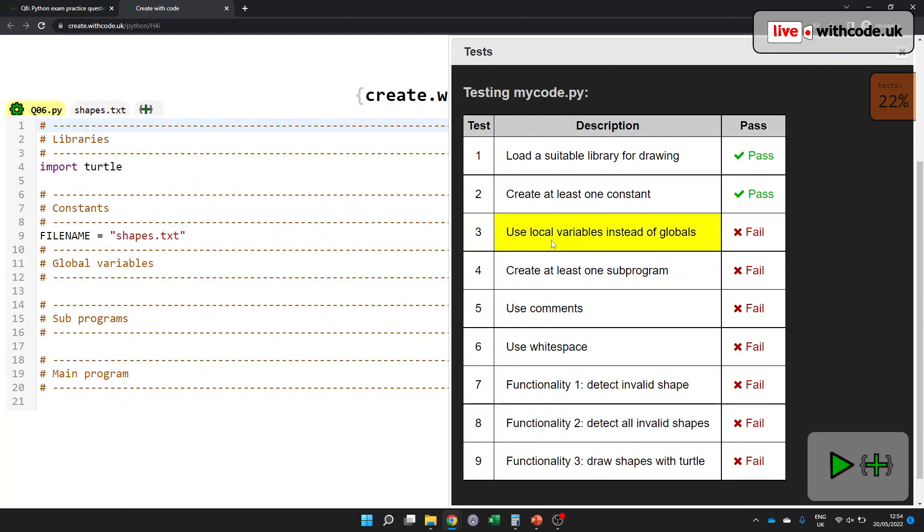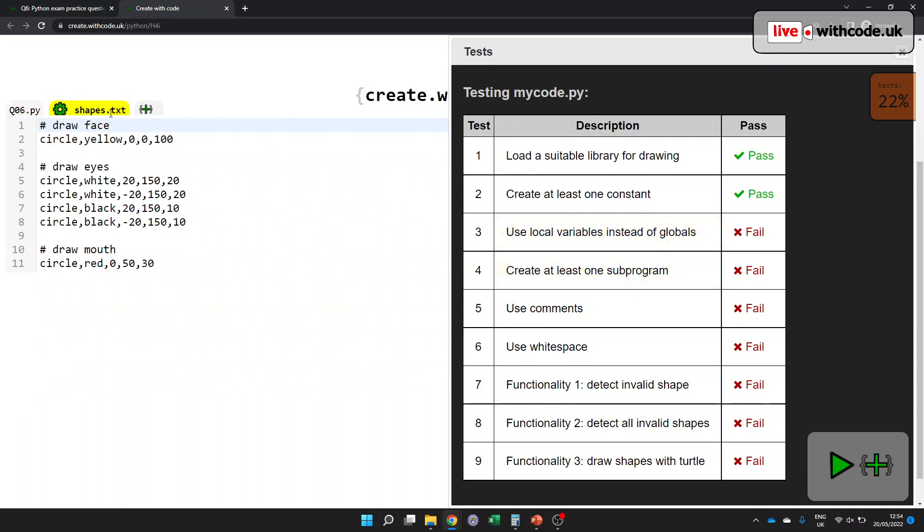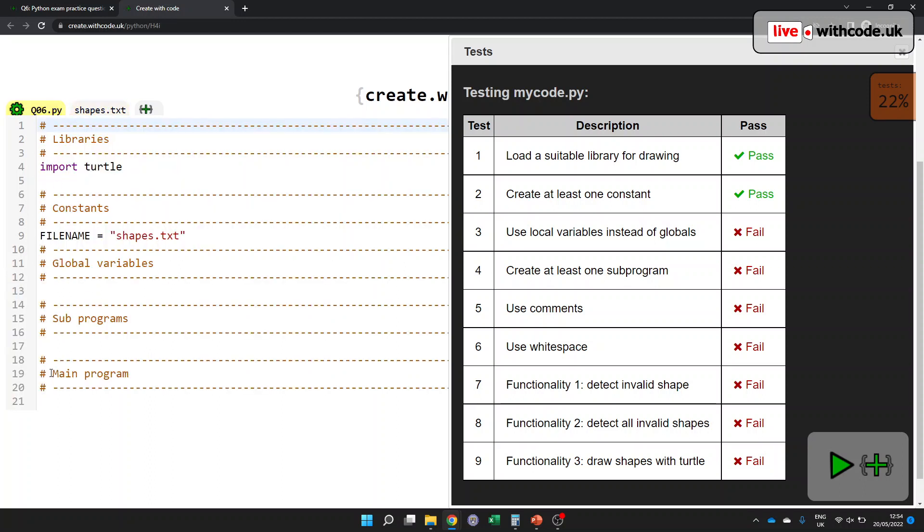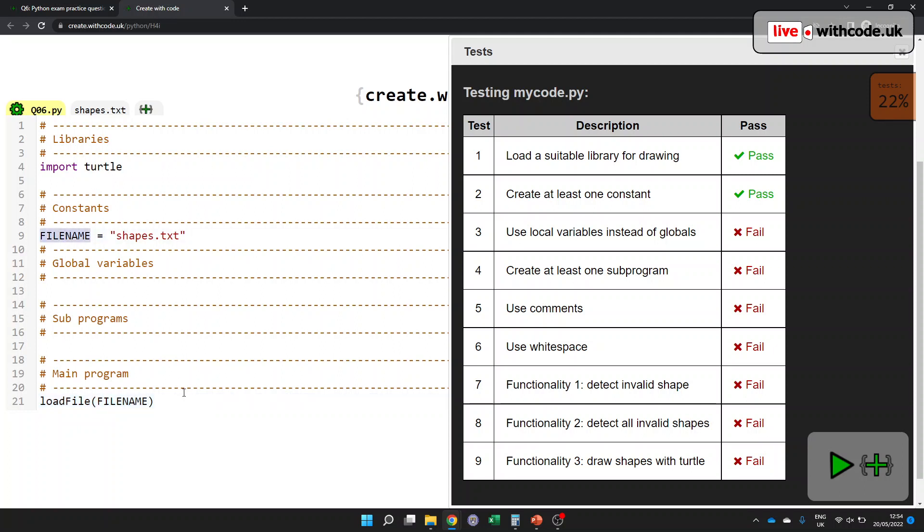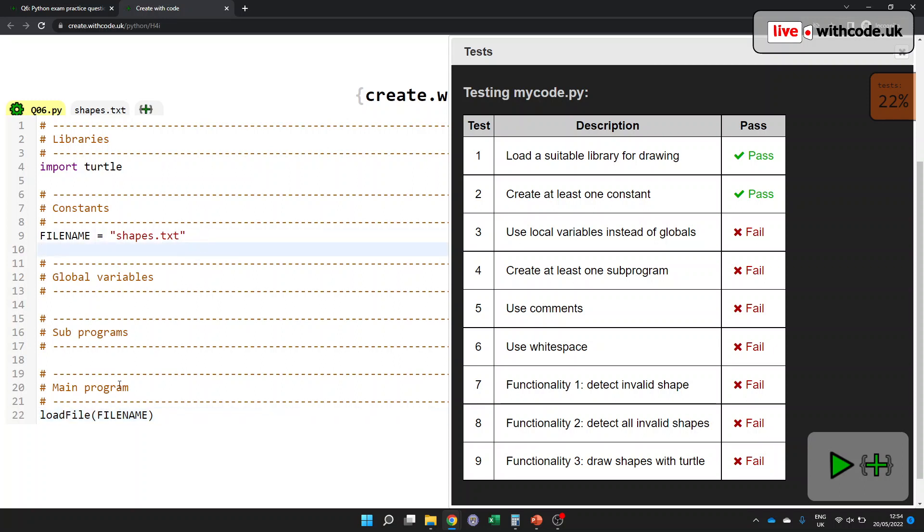We need to have at least one constant, so I think it makes sense to say the name of the file is shapes.txt. That's this file here. Great. Then we want to avoid using global variables. We want to use local variables instead. We can't do that unless we have a sub program. So maybe we could have a sub program that reads all of this into a data structure. Wouldn't it be nice if we could do something like load file? We want to load the file that is specified by this constant here.